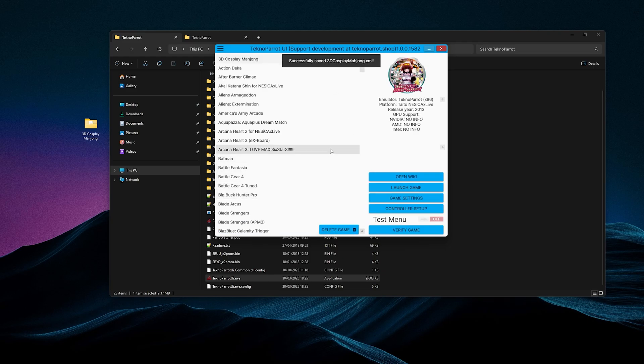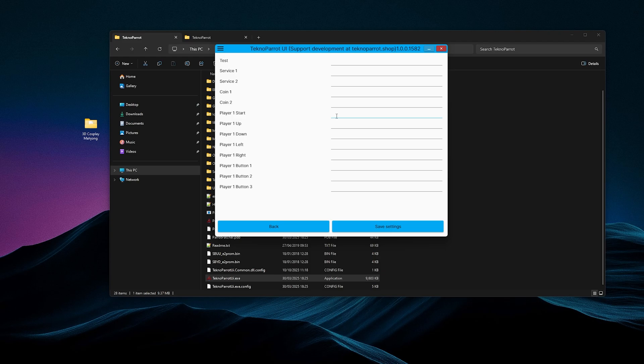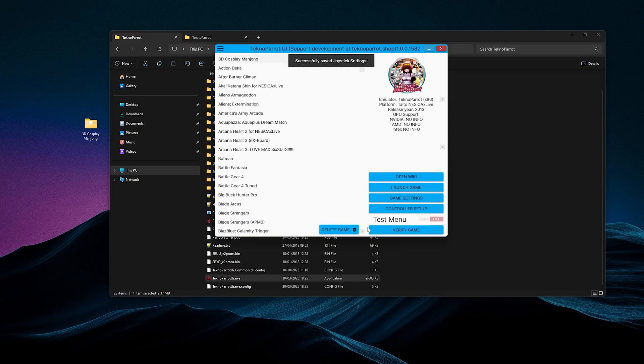The next thing is your controls. So go to Controller Setup. Make sure your arcade stick or your controller at this stage is plugged in. If it doesn't recognize it, just shut down Technopart and relaunch it with your controller plugged in, or your arcade stick, or even use your keyboard. And just enter the corresponding buttons. So if I want Start to be Enter, I click this, press Enter on my keyboard. Save Settings, and that should be the game added.